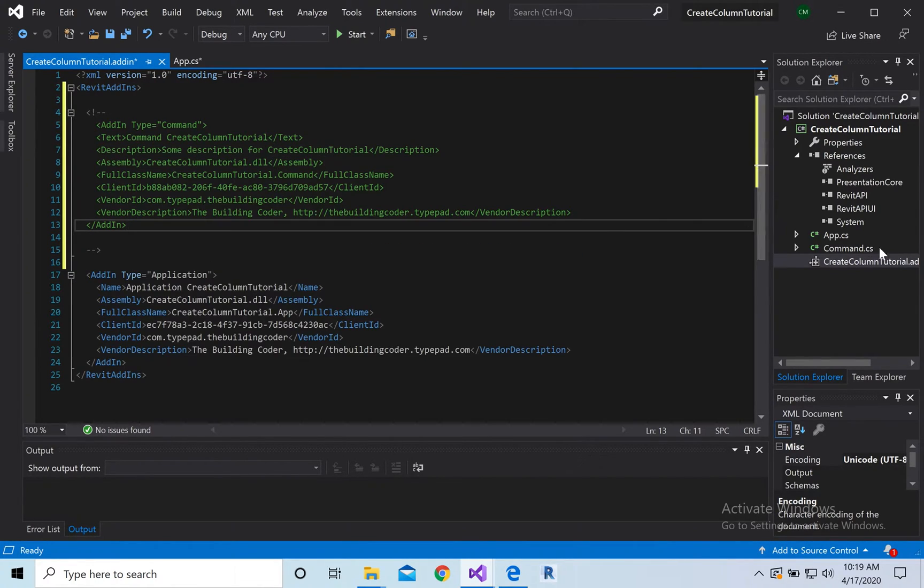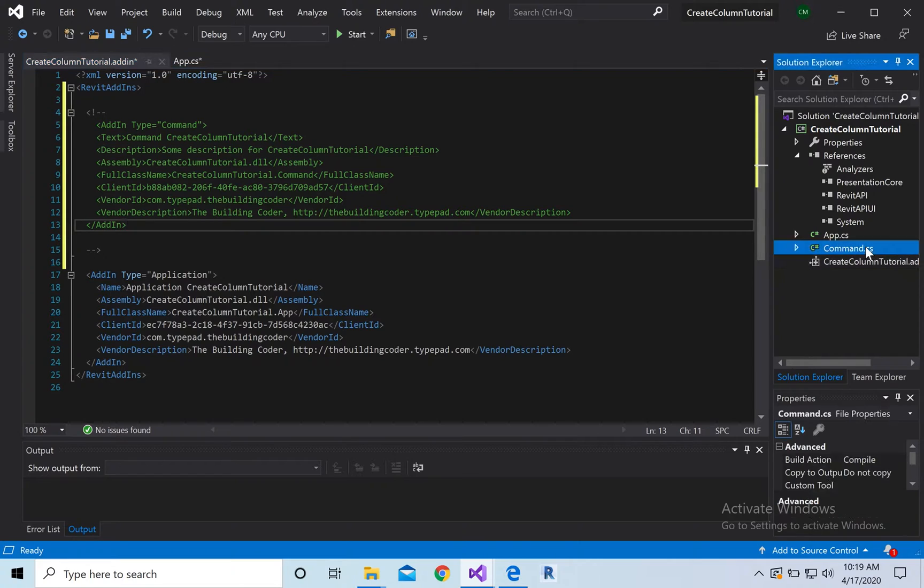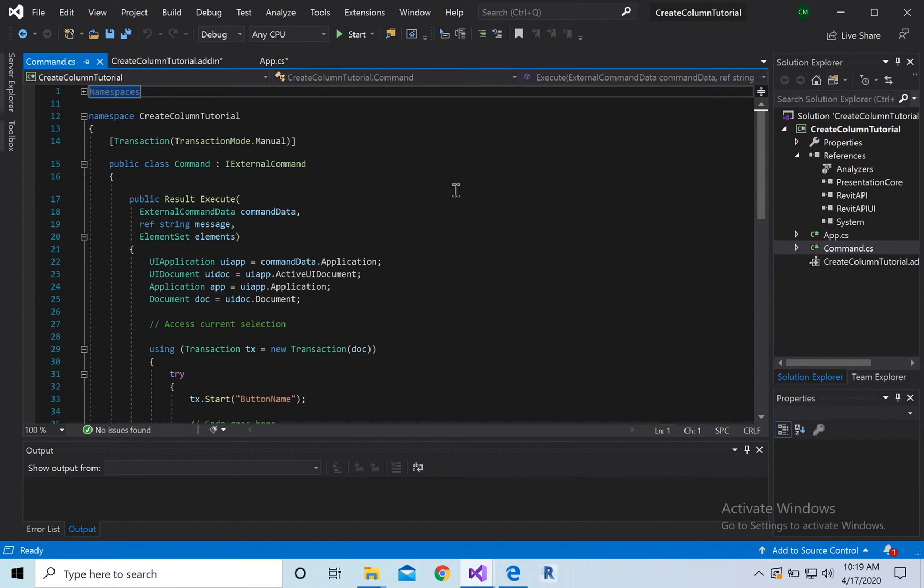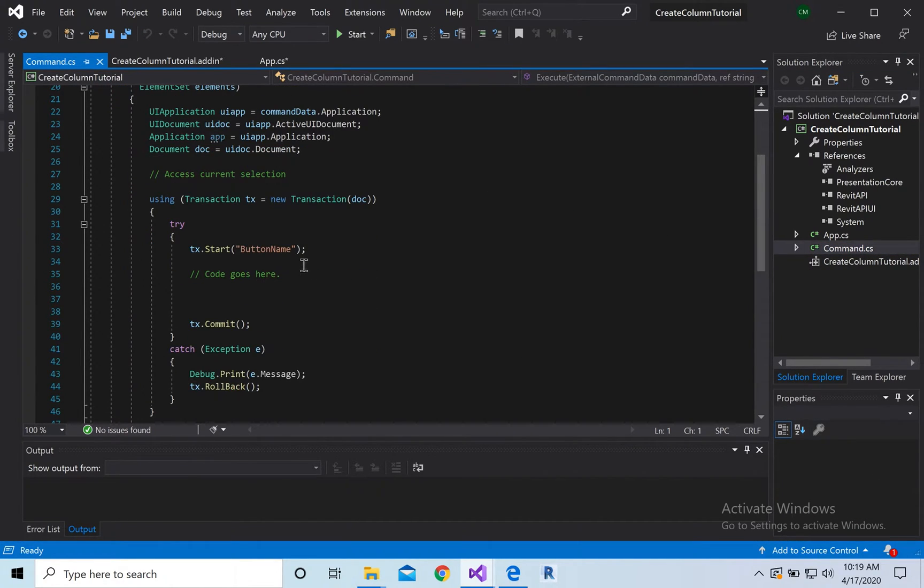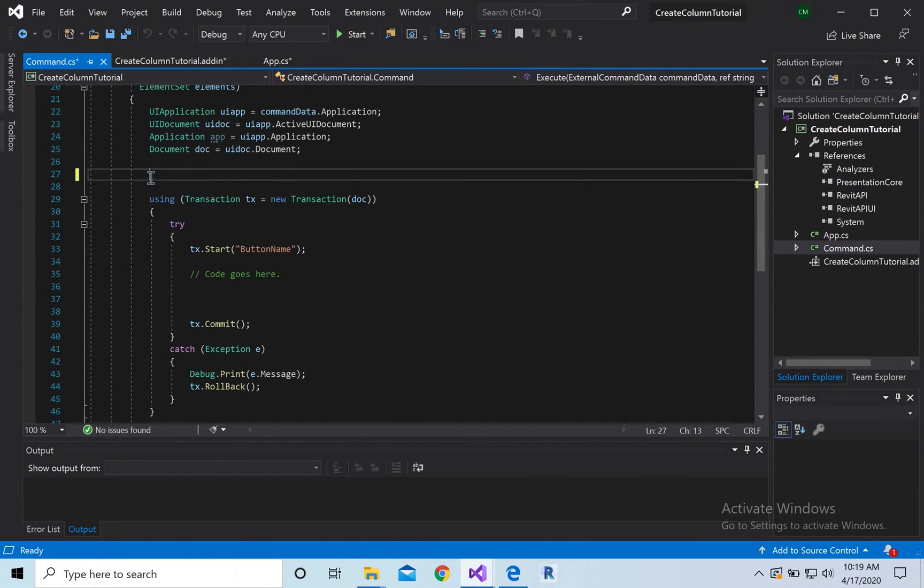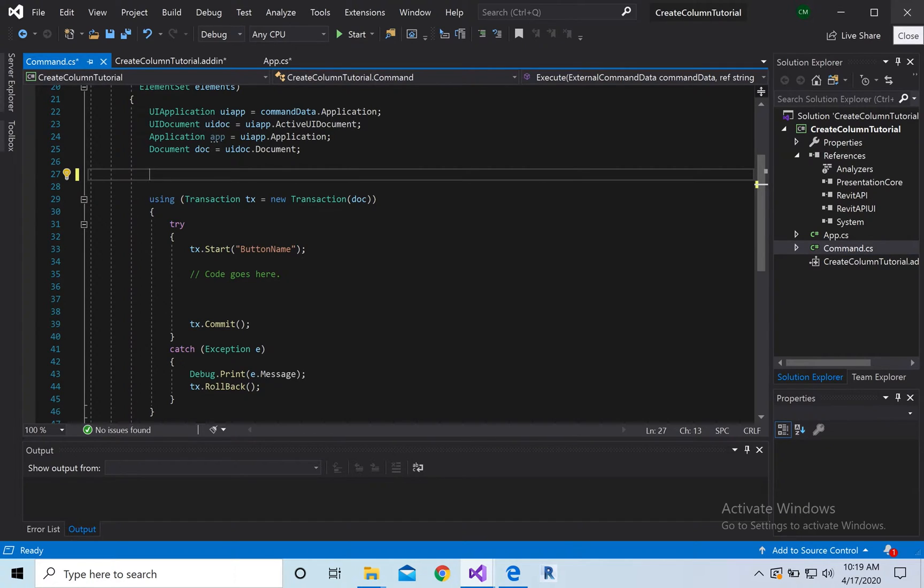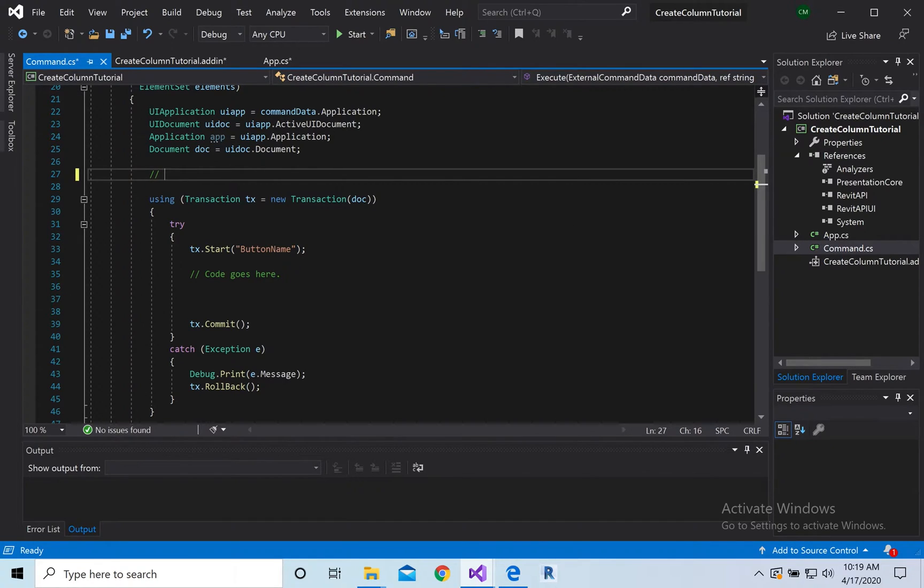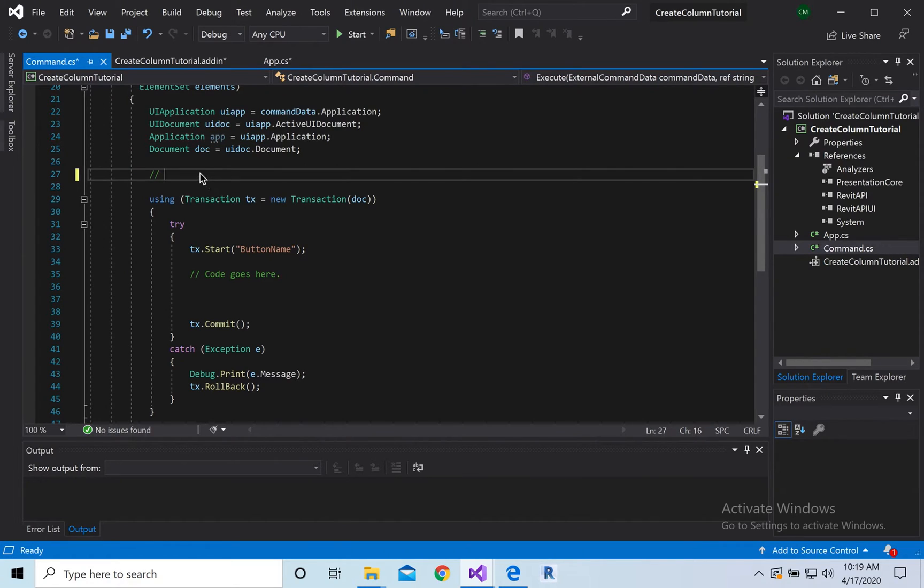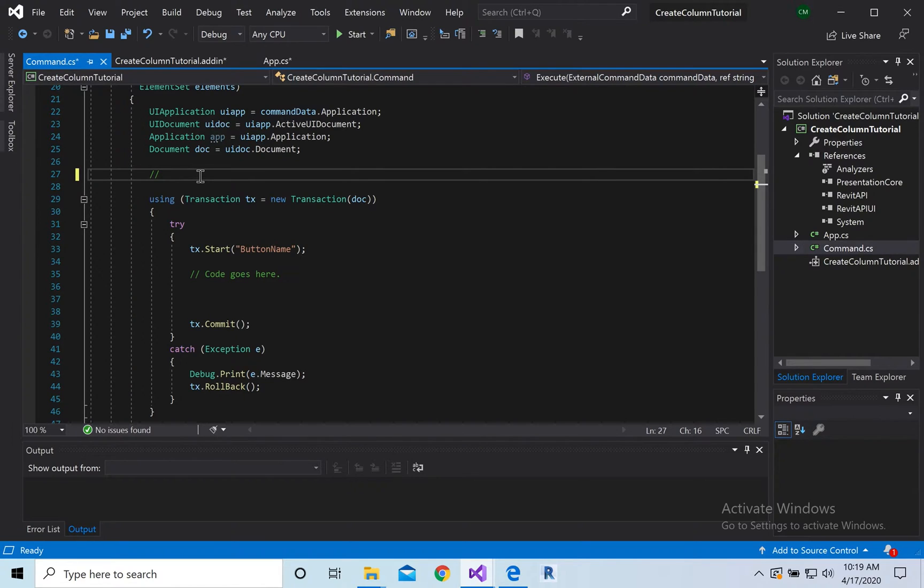Alright, and then we're going to head over to command. And here we go. Okay, first things first, so we're going to first set the origin for the column.